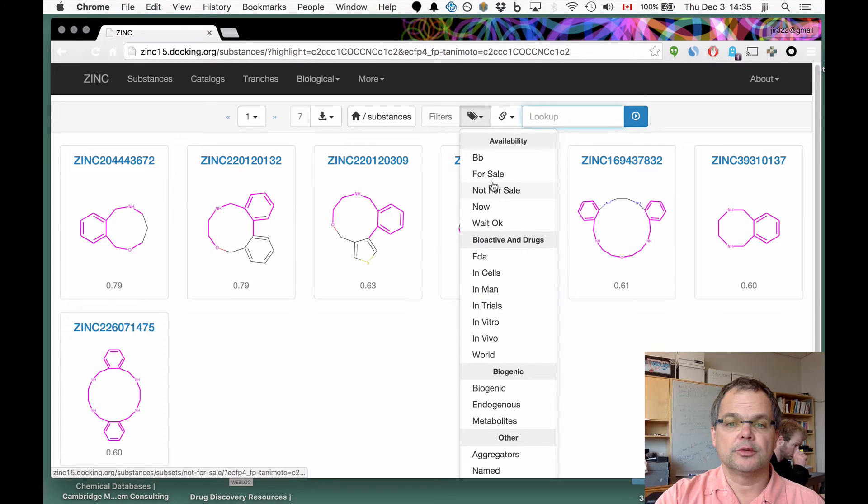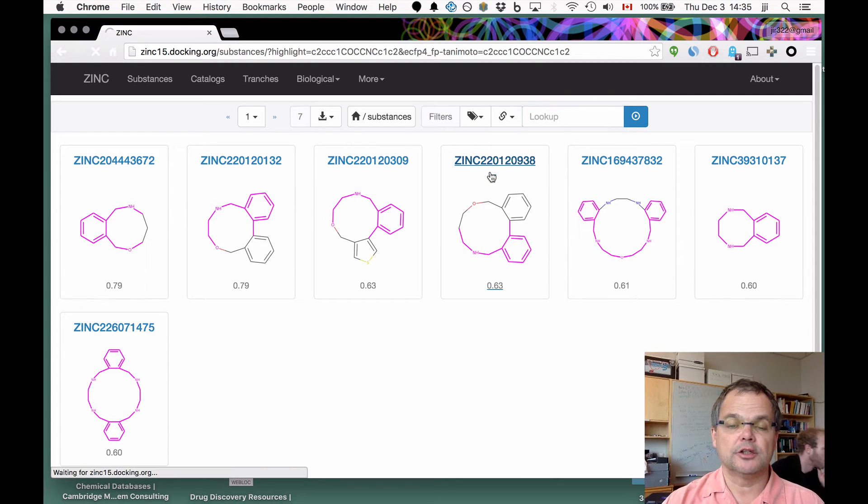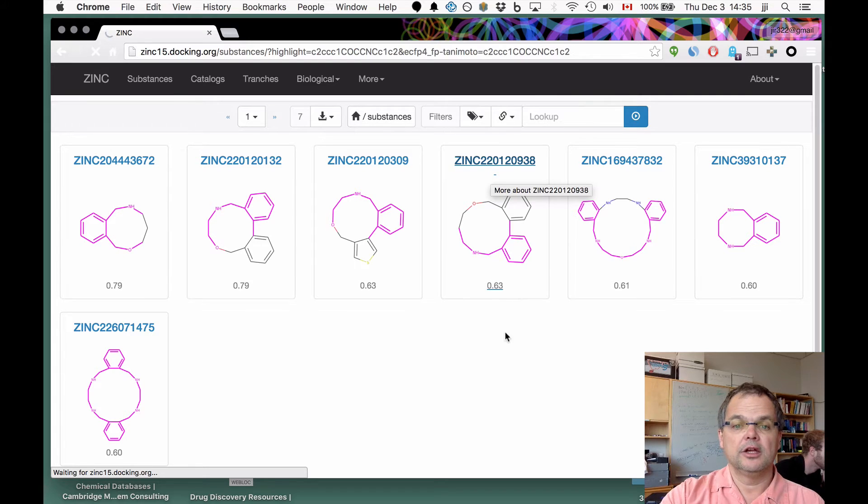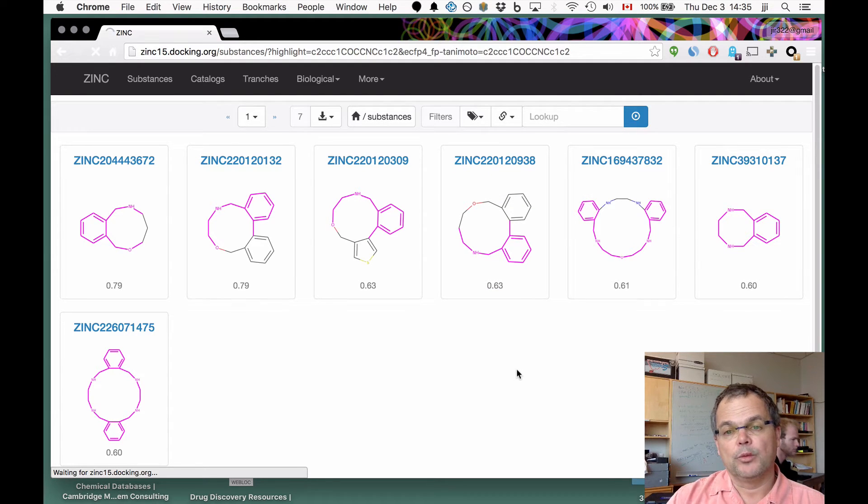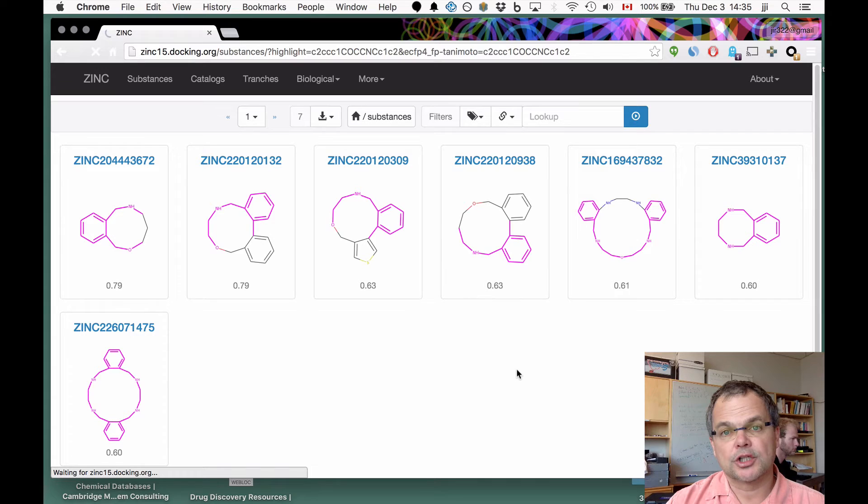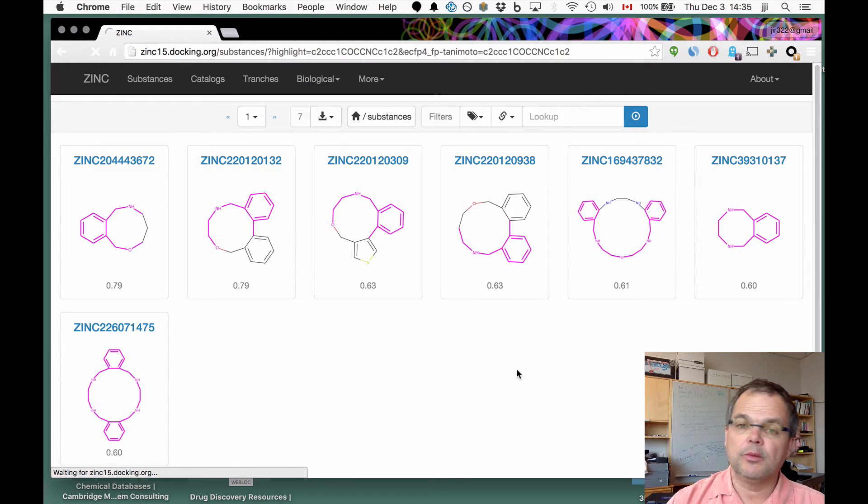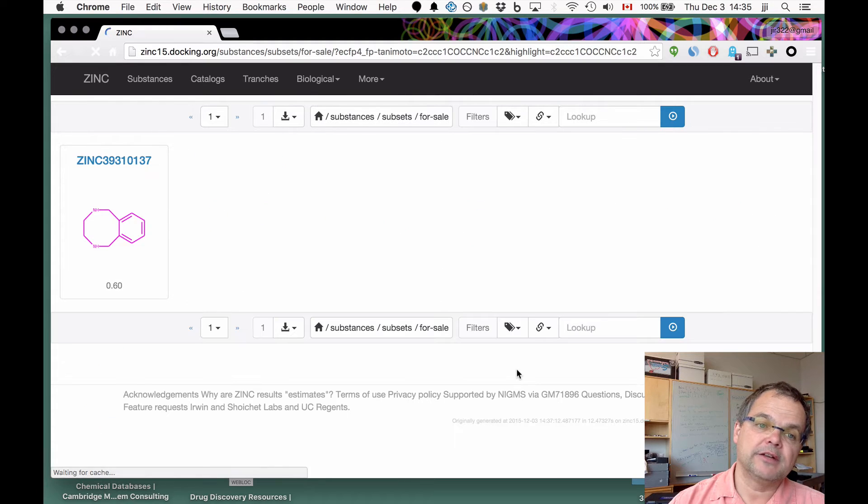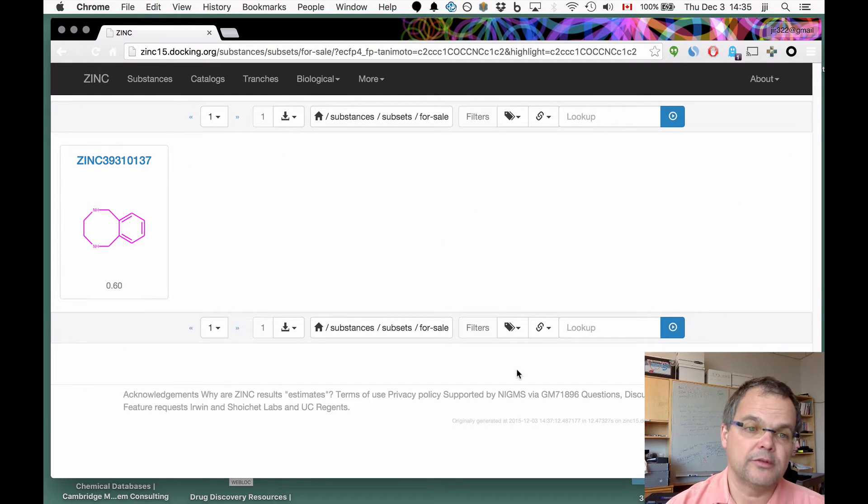Which of these is actually for sale? We're going to use the label tag to rerun the search, this time applying a commercially available criterion. We could have equally well asked how many of these are FDA approved. Turns out none of them is. I'll save you the trouble.